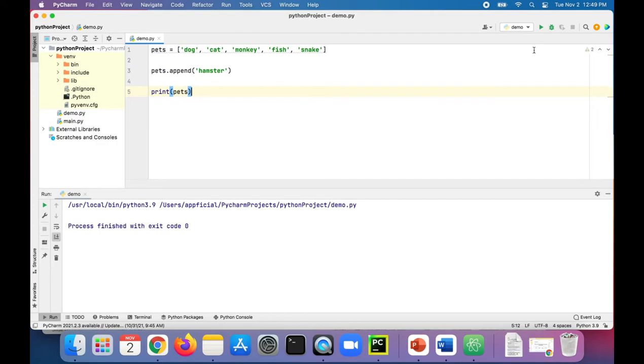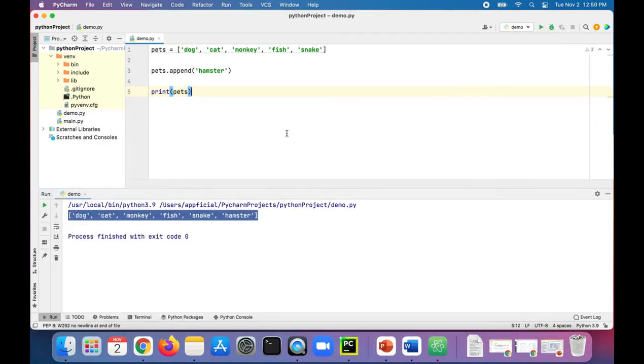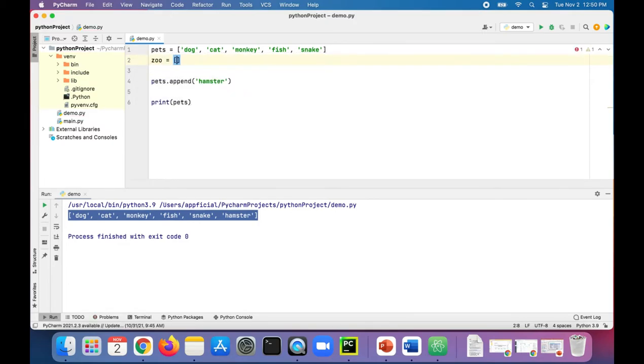See if hamster got appended to the end, and it did. Next was the extend method which adds an entire list to an existing list. So let's create a new list called zoo and give that some animals: tiger, lion, zebra.